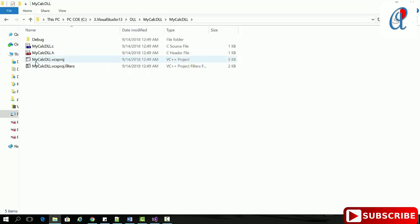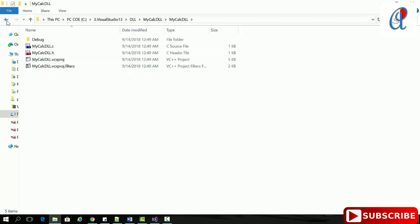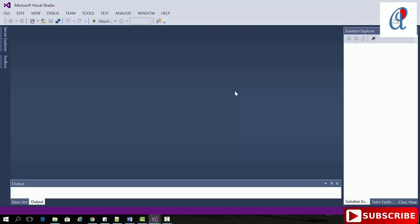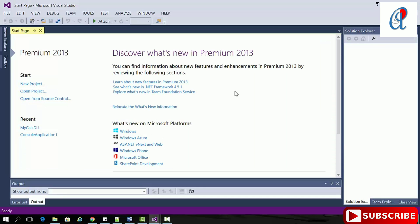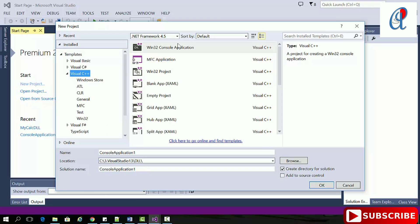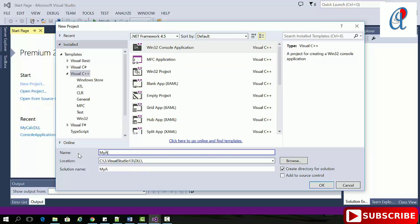This is the MyCalcDLL.vcxproj file. We're going to create the application for that. Click on new project, console application, change this to MyApp.